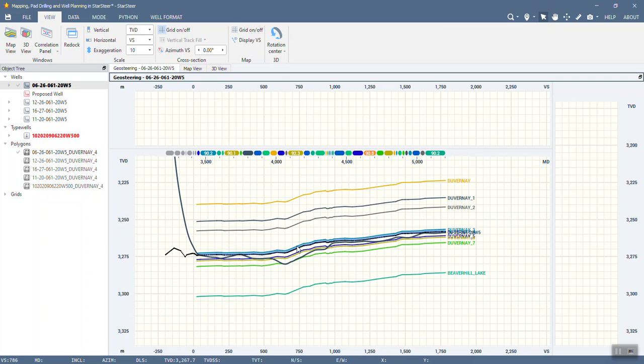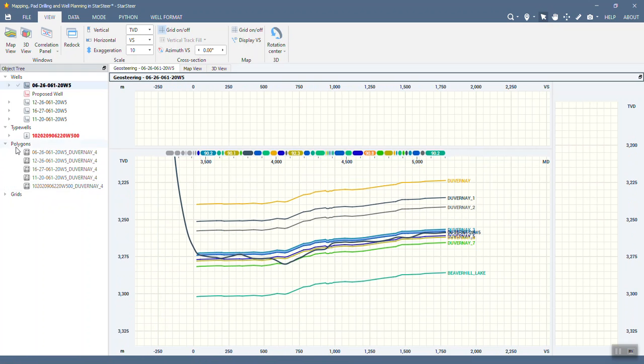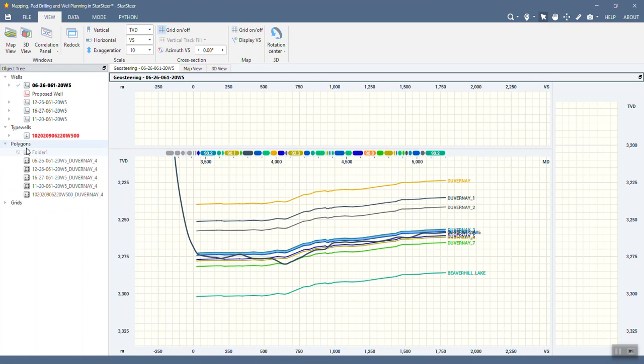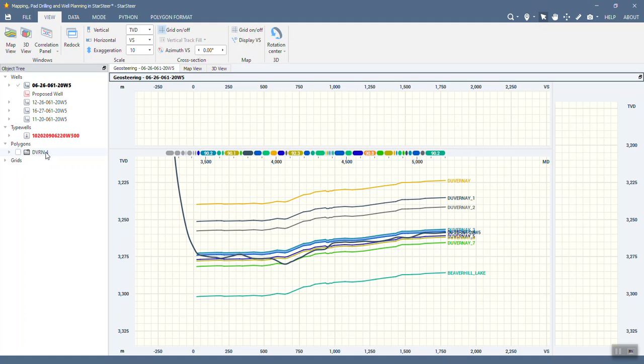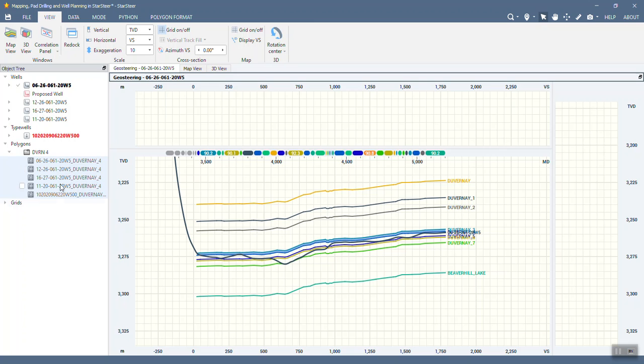Okay turn that off. So now I have a point set for each of the four horizontals that has been drilled as well as that vertical type well so I'm going to go ahead and create a new folder, I'm going to rename it right now and I'm going to bulk select and drag them into that DuVernay 4 folder so now all of them are in there.